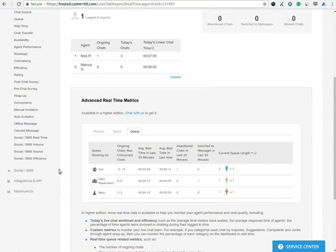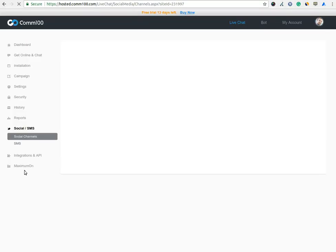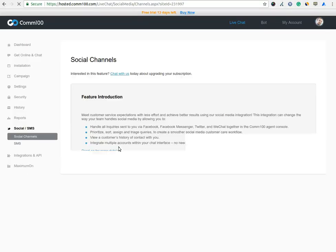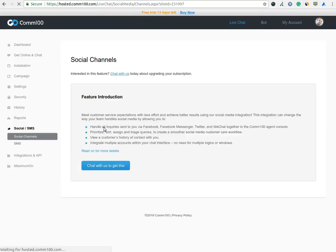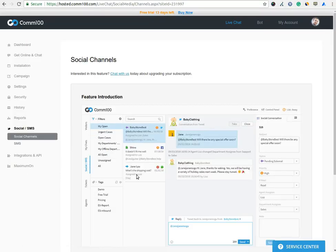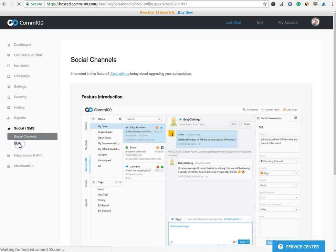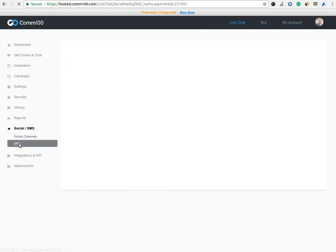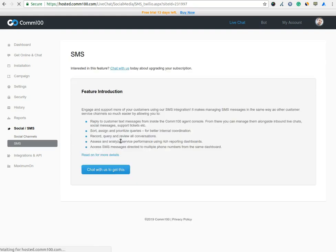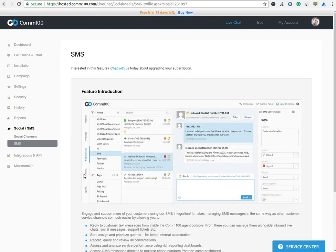In Social or SMS option, you can add your social account such as Facebook, Twitter, and web chat together with your chat software. SMS option allows you to provide support through text message. It makes managing the SMS messages in the same way as other customer service channels.